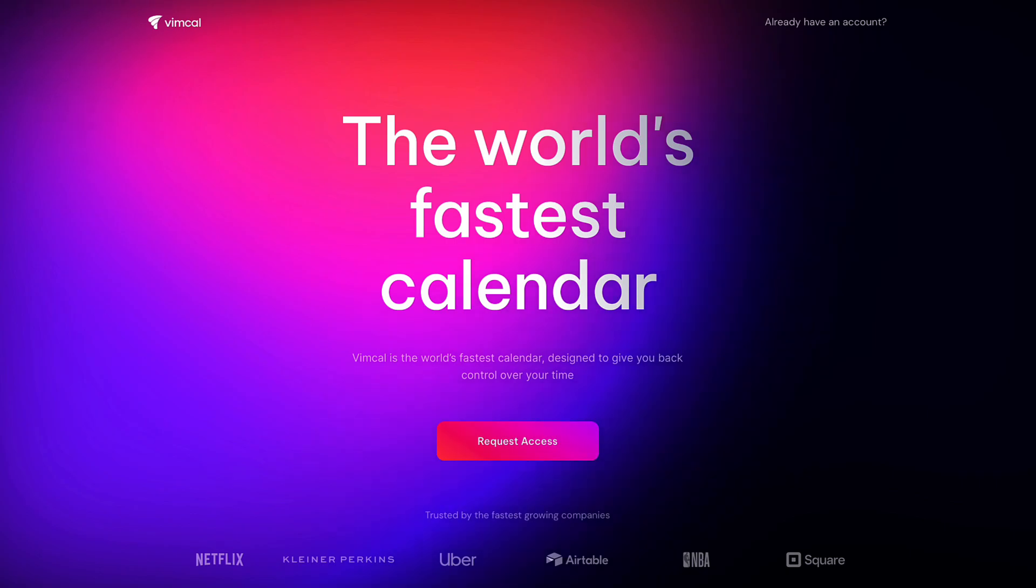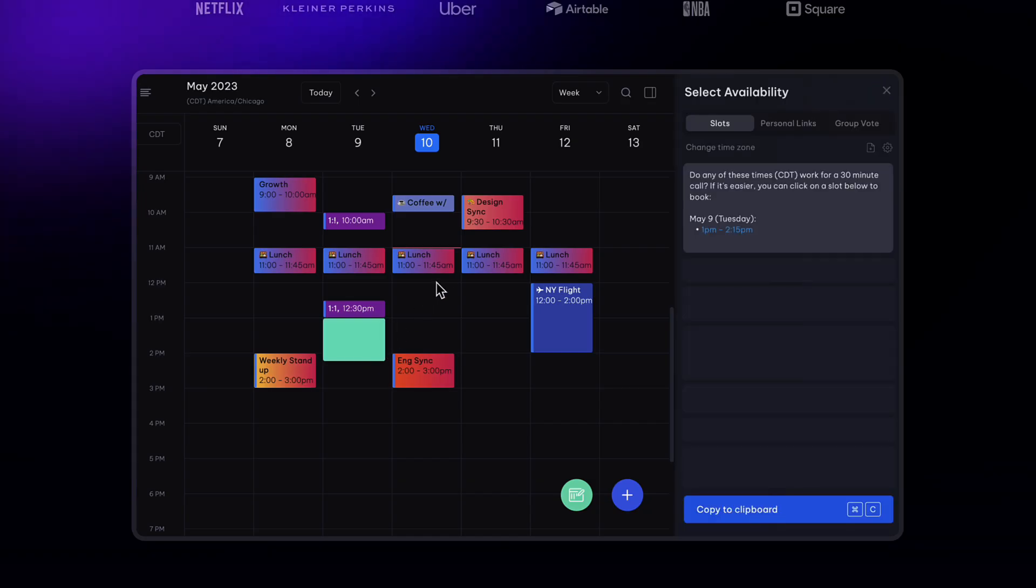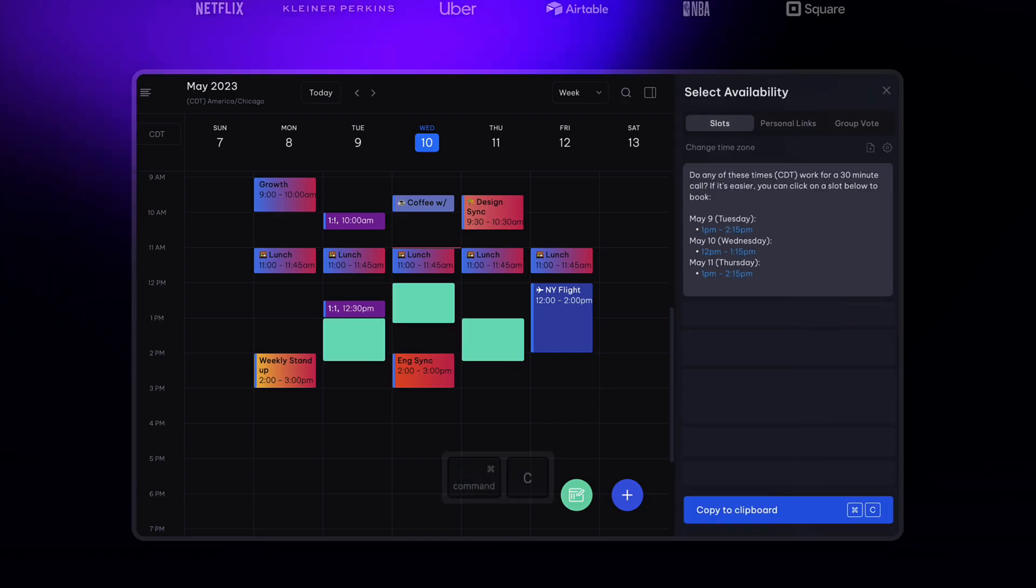Thank you very much. Thanks to Vimcal for sponsoring today's feature. I will see you in the next video. Subscribe to Keep Productive and I will see you all very soon. Cheerio.